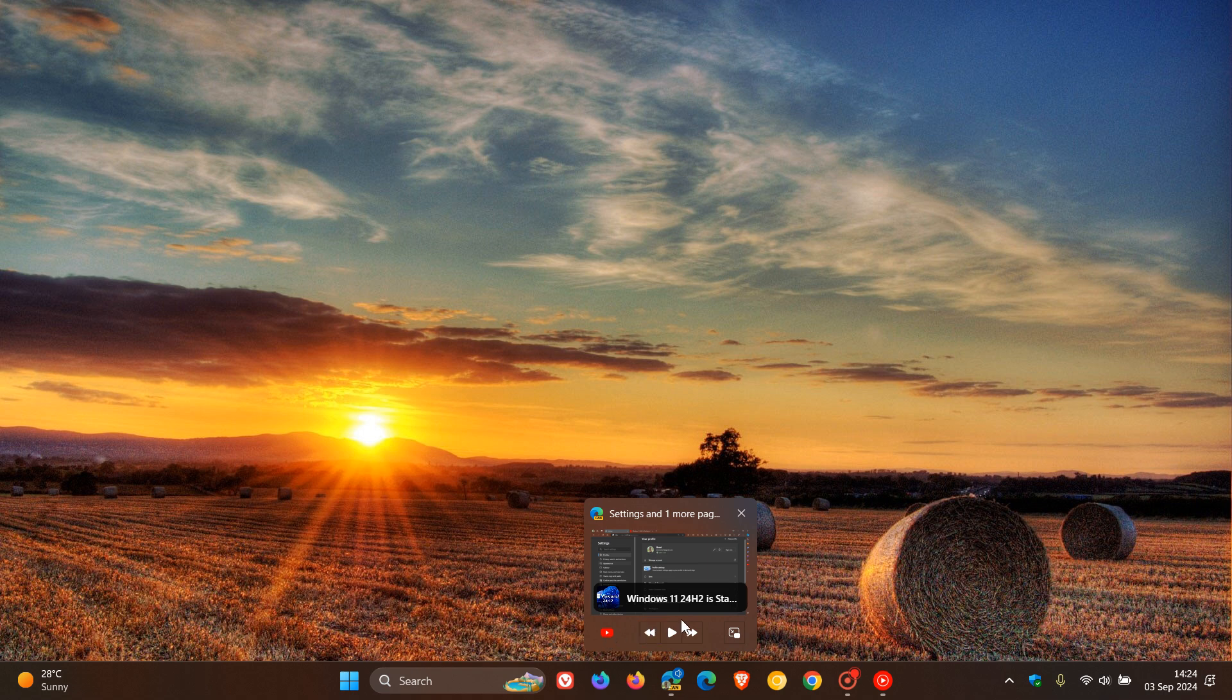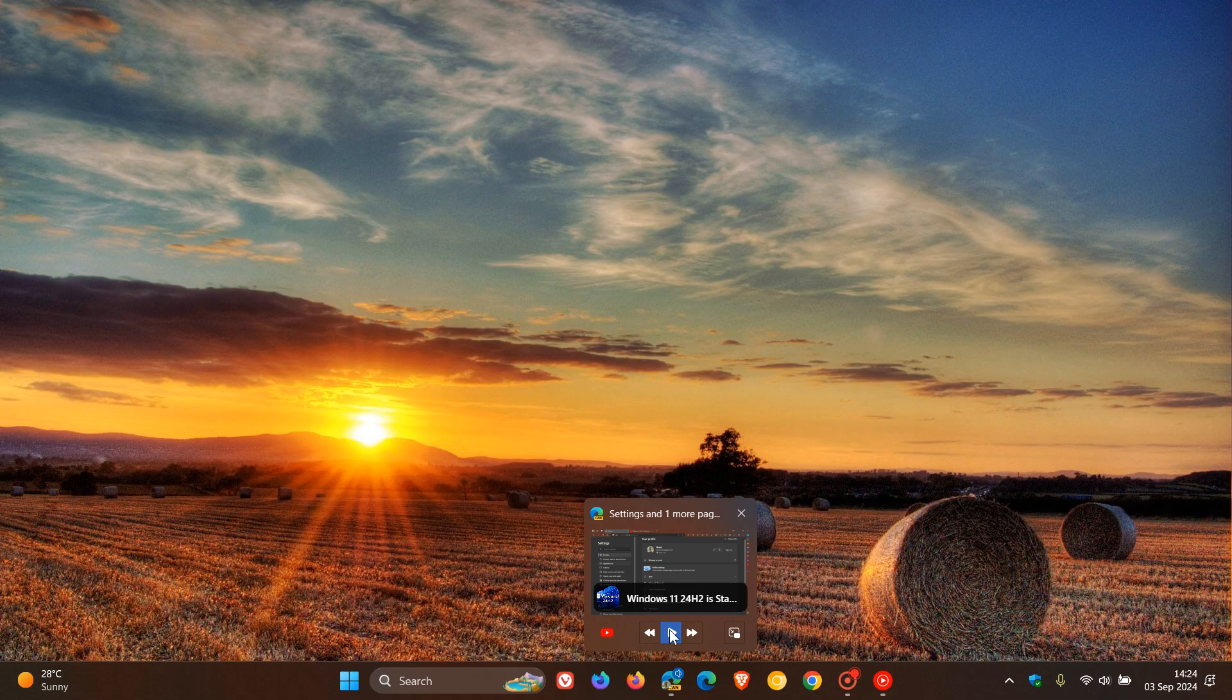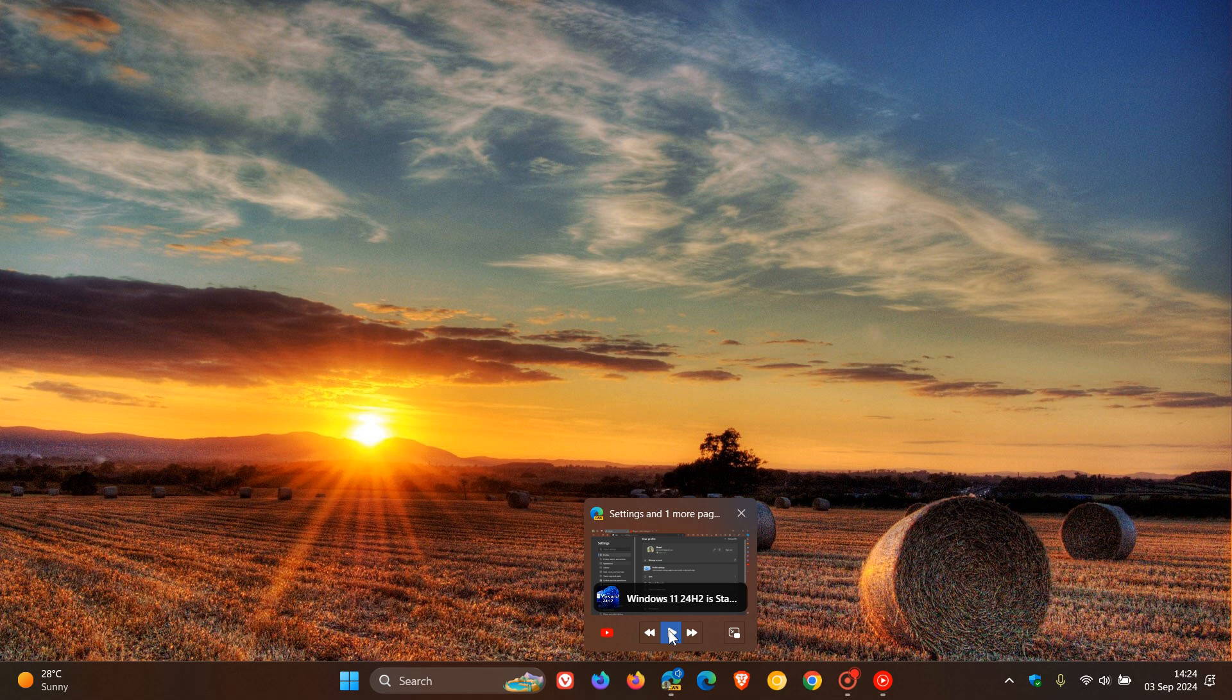And here we've got play, and we can also pause that. We've got seek backward and we've got seek forward.